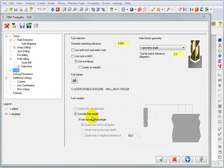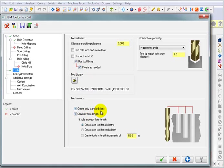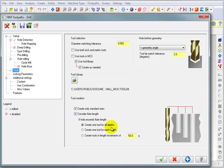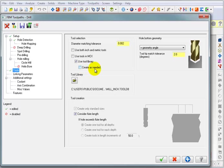I want it to consider the flute length when it's selecting a tool. Now, if I was creating new tools, I might tell it to create only standard sizes, and if the hole exceeds the flute length, to make other exceptions for that as well. But we've turned off create as needed.